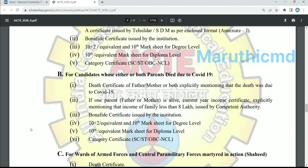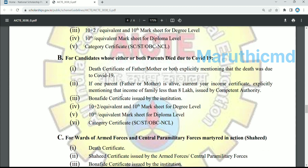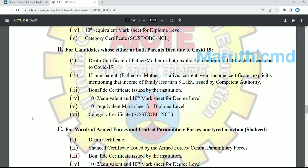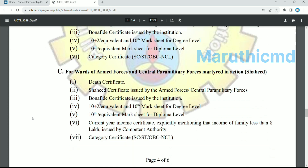You can apply a certificate related to COVID-19. If the student's parents both have a death certificate due to COVID-19, they can be included. If one parent — father or mother — has passed away, a current year income certificate is required. Family income should not be more than 8 lakhs. A bonafide certificate is also required. They have a caste certificate or category certificate and should upload a recent one — within 4 to 5 days.